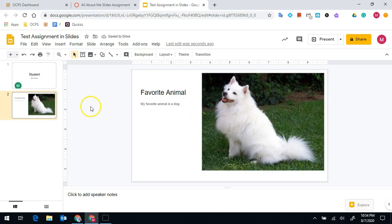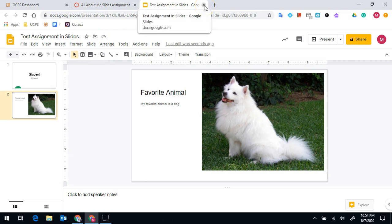Once I'm done, I can exit out of Google Slides. It will save my work for me.